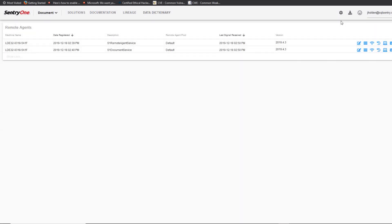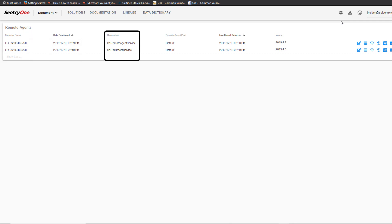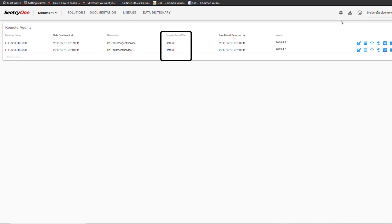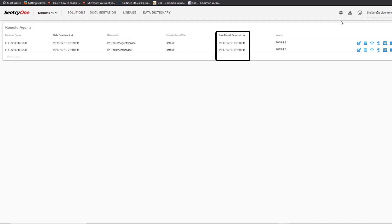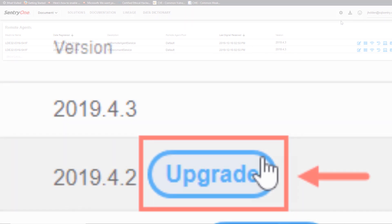This page will provide you with information about each of the remote agents, such as the machine name, the date that the service was registered, a description about the remote agent, the name of the remote agent pool that the remote agent was assigned to, and the last time a successful connection was made to the remote agent.